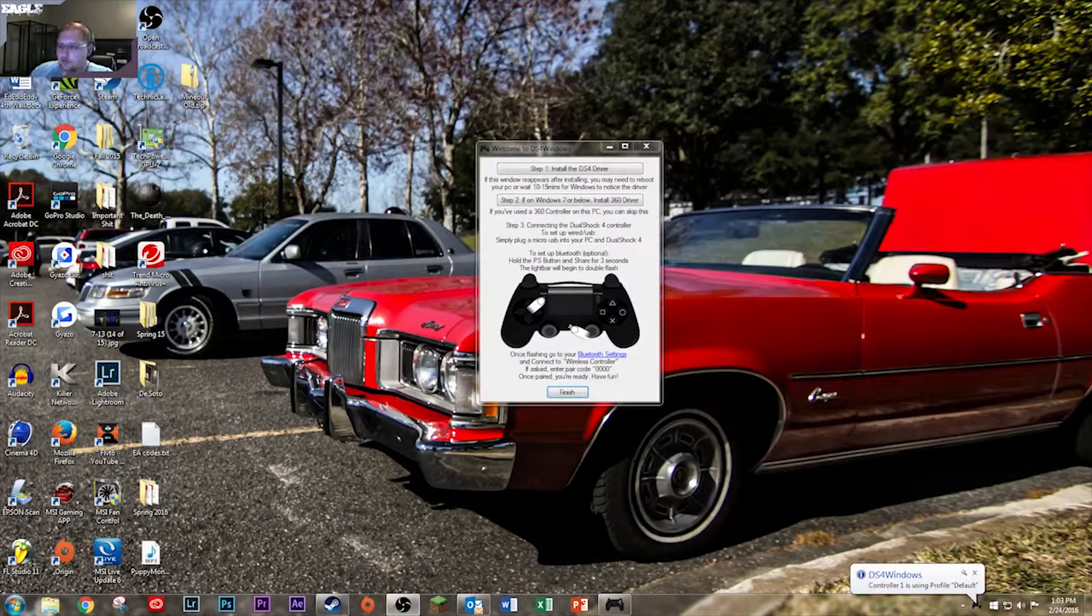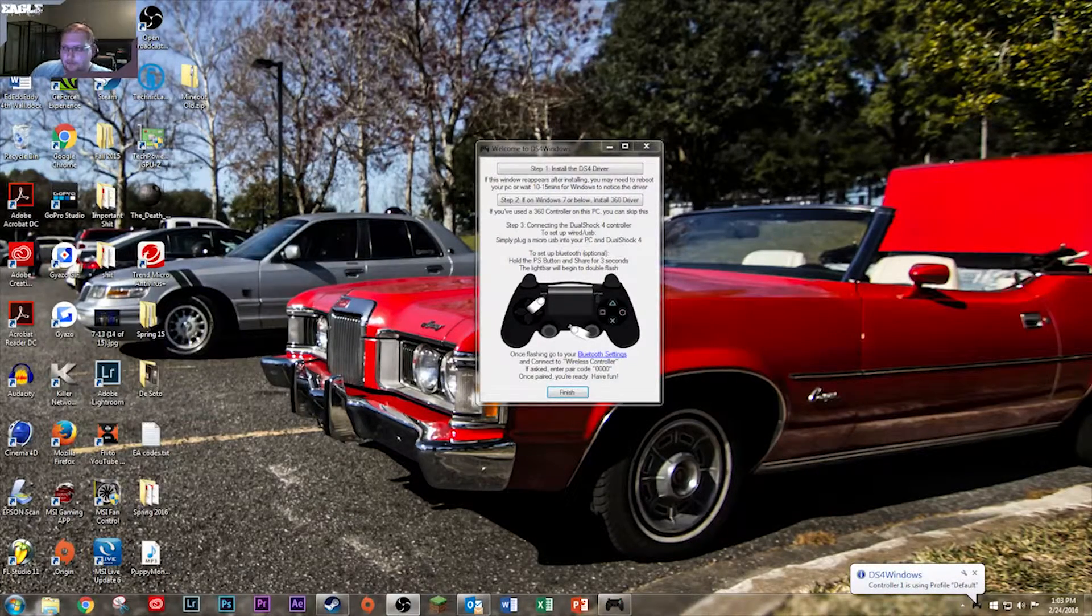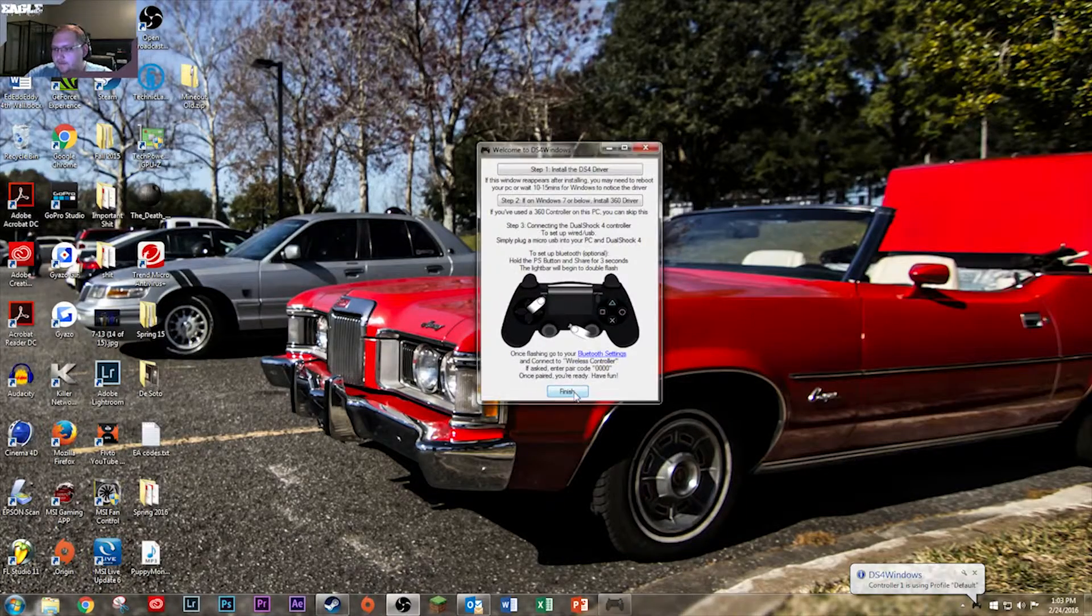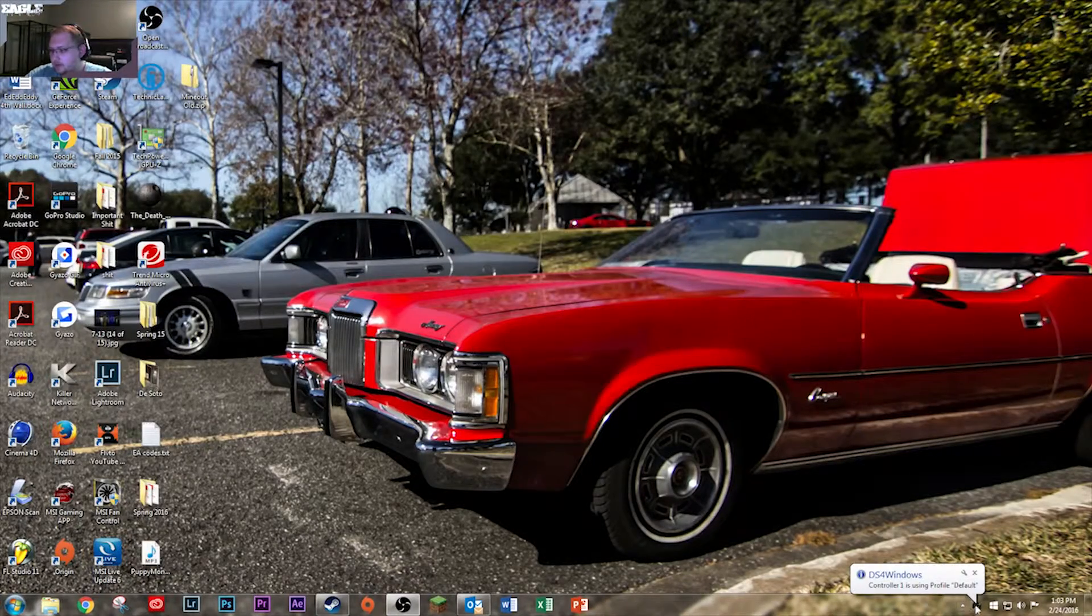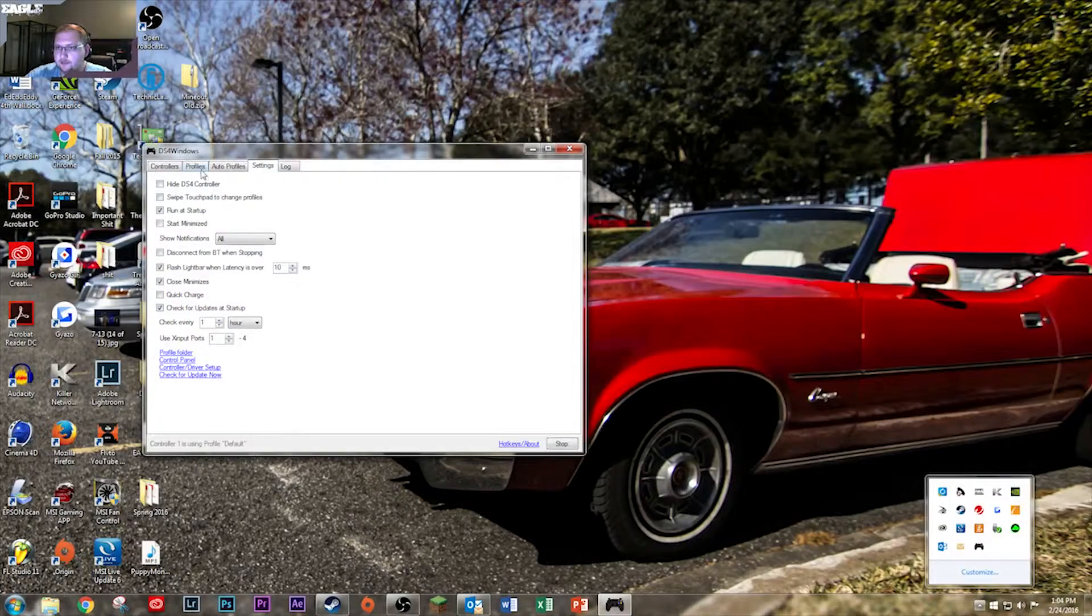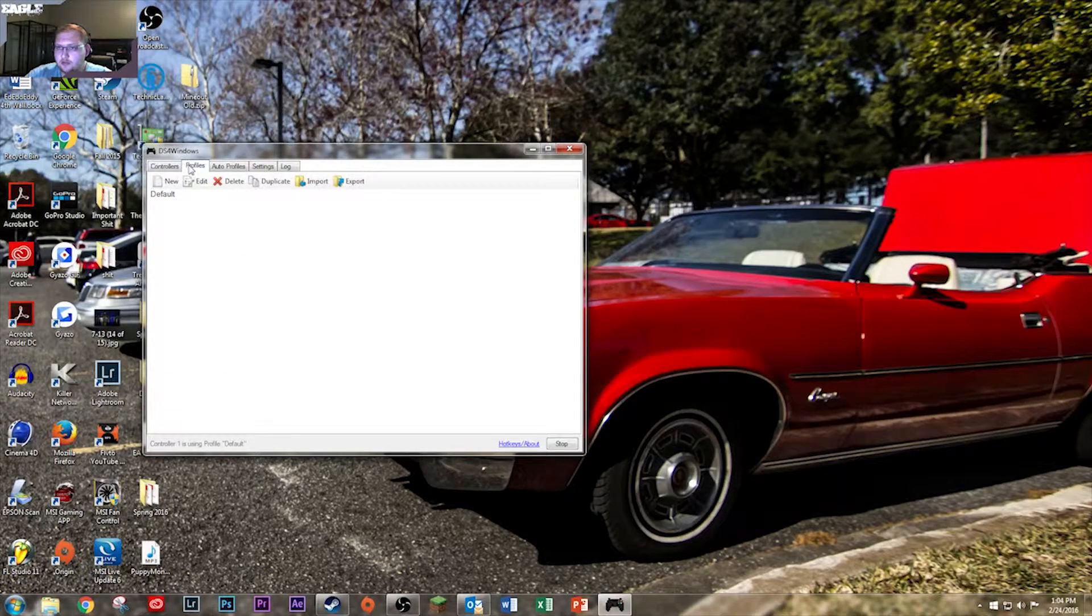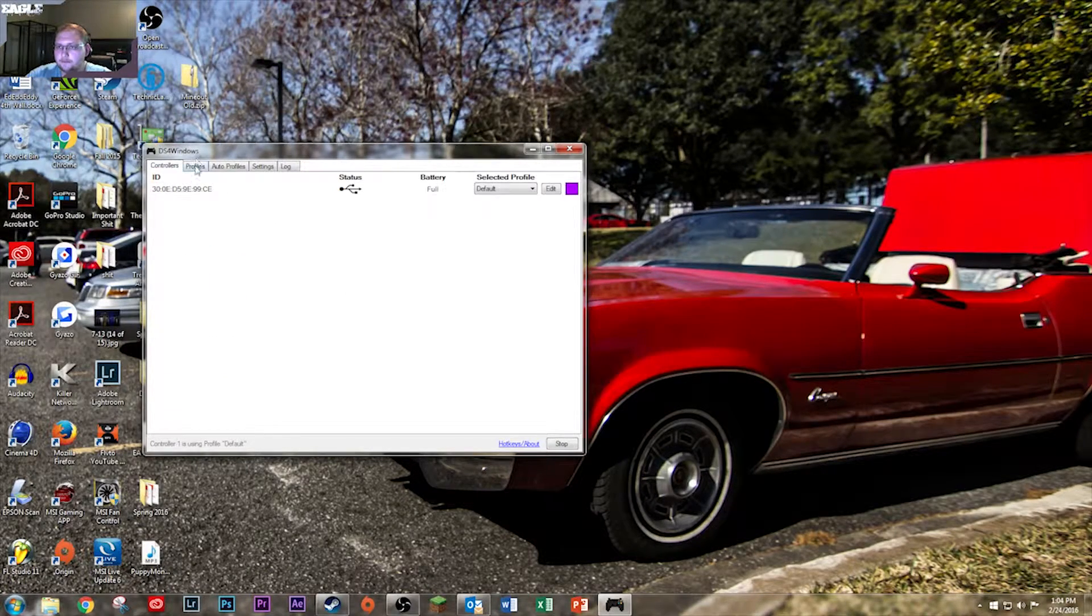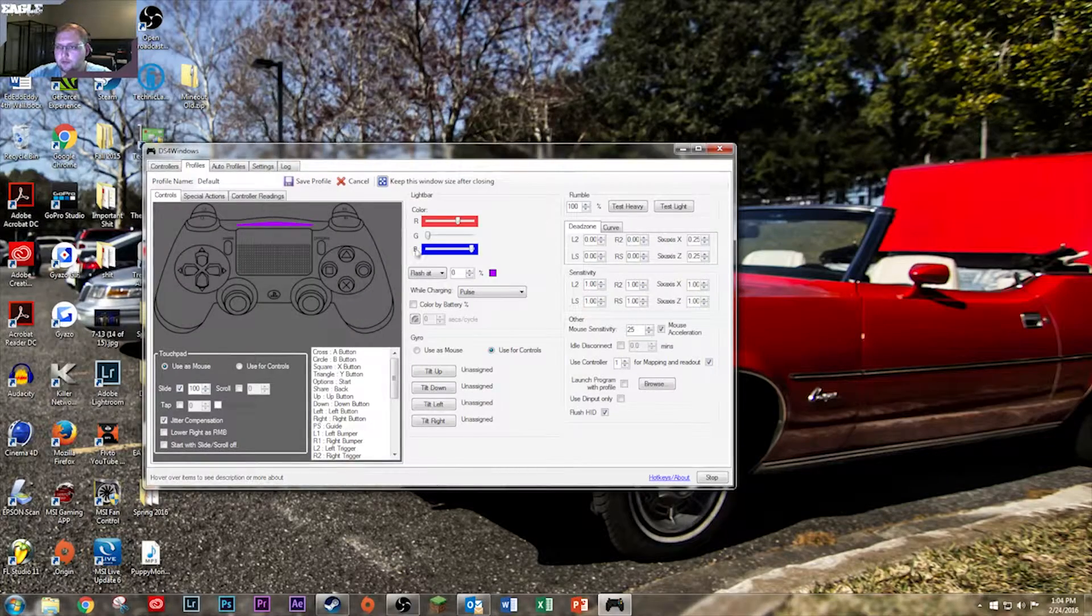It'll install the drivers. I've already done that. Then hit finish. And then open up DS4Windows. See my controller's right here. Profiles. Open the profile.